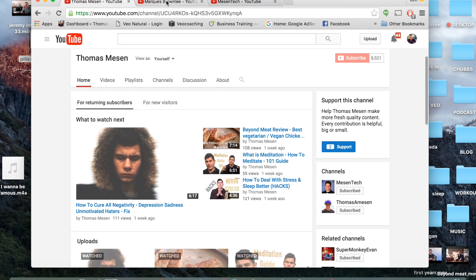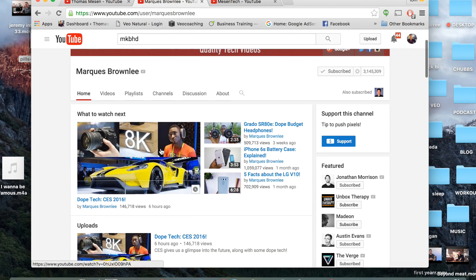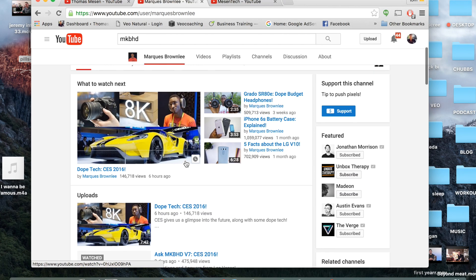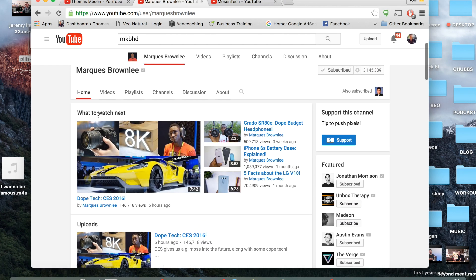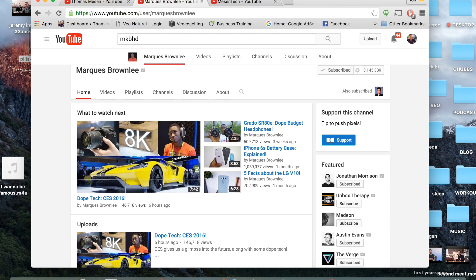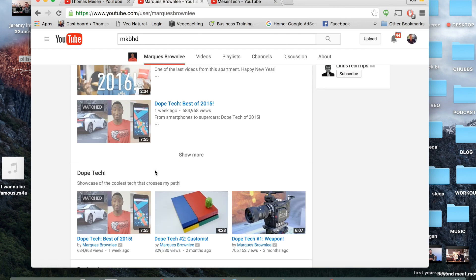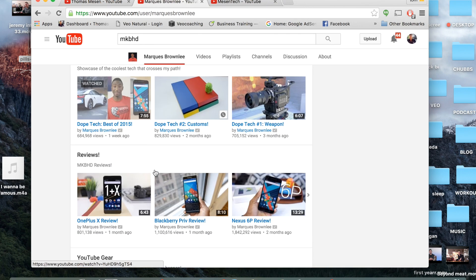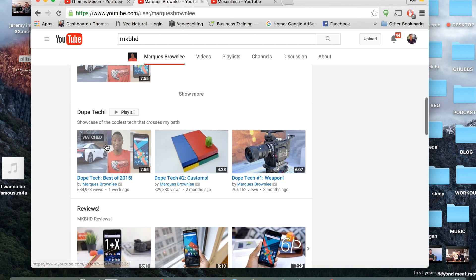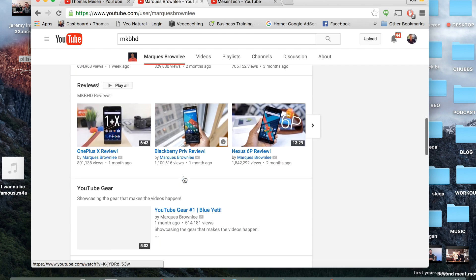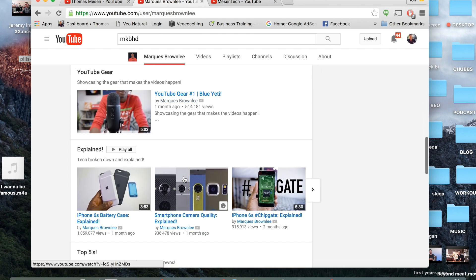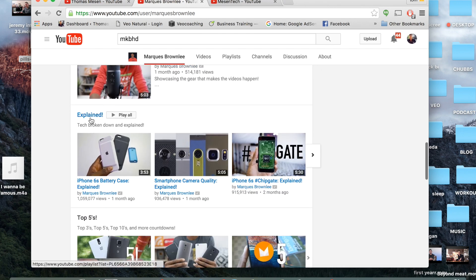As you can see, the best format seems to be what to watch next and uploads. Scrolling down, Dope Tech which is just a series that he did, reviews, YouTube gear which is another series. He has it explained so it's really easy for someone to come in and see what he's working on.